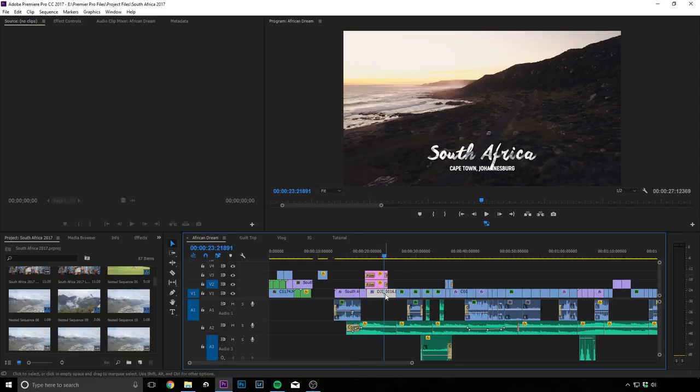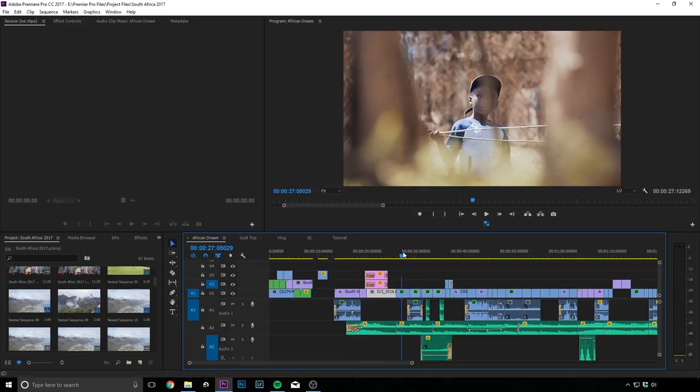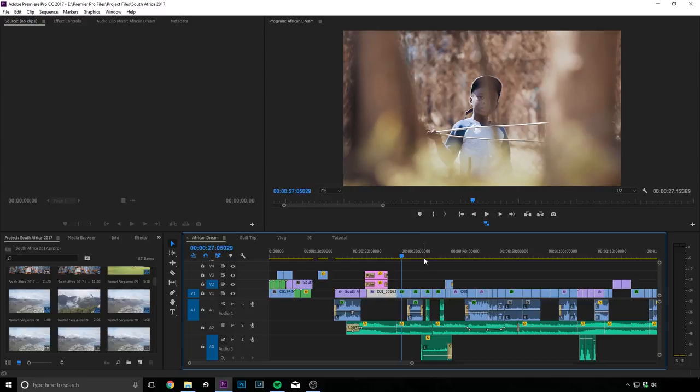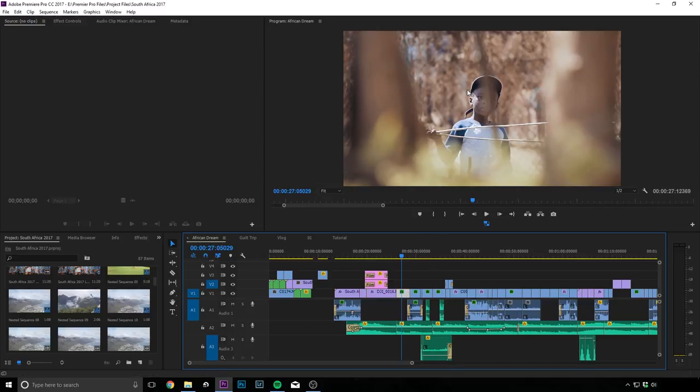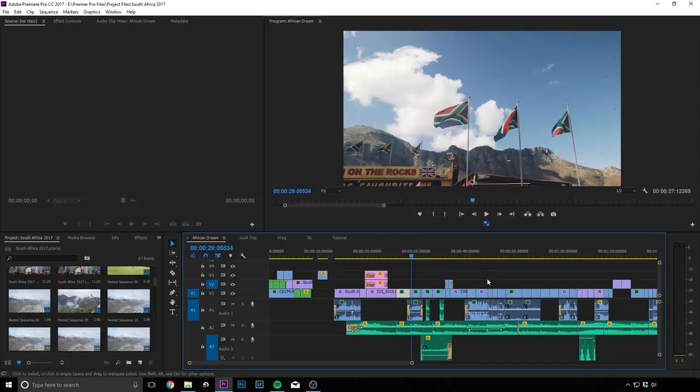And then there I kind of started introducing you guys to the elements of the video. So for example, I'm showing the boy first. Like I'm trying to show the people of Africa first.